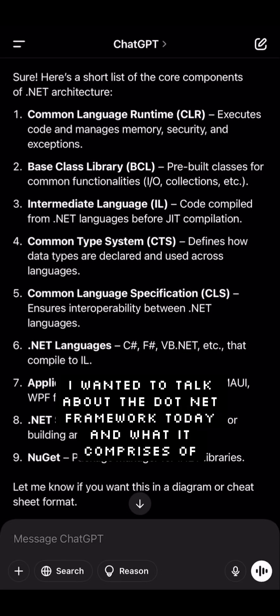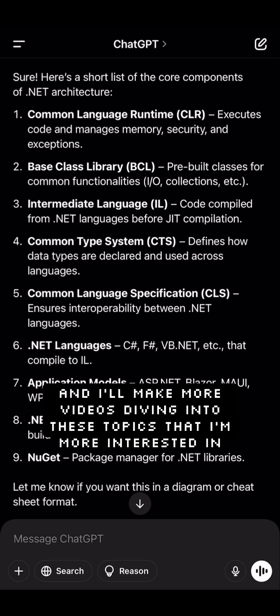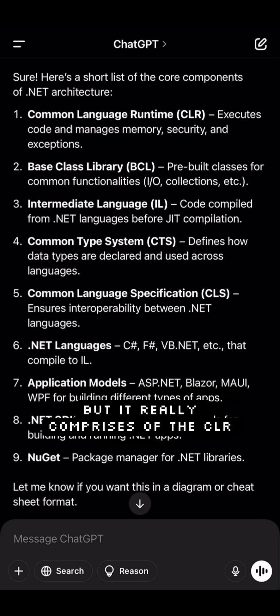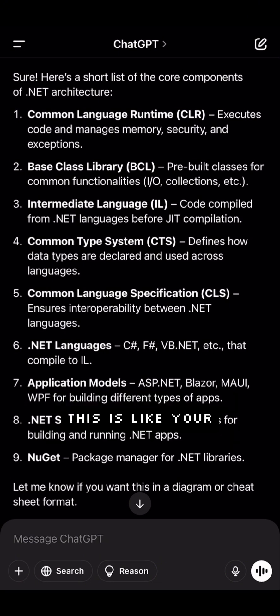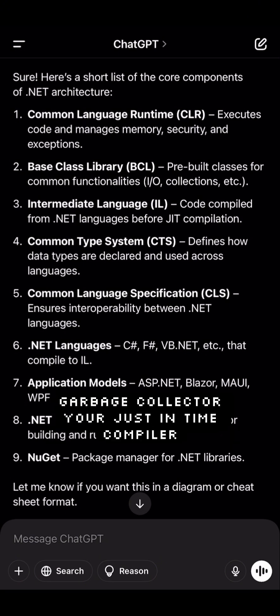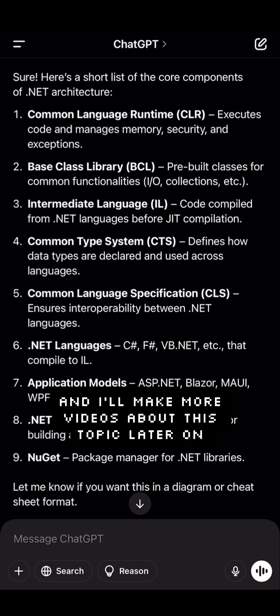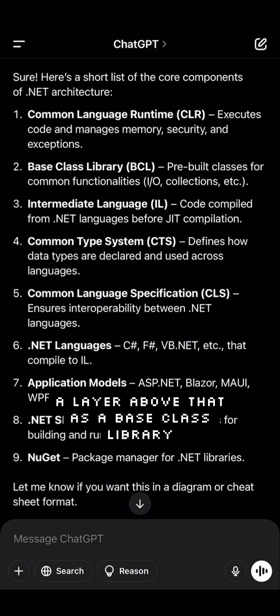I wanted to talk about the .NET framework today and what it comprises. There are a lot of topics here and I'll make more videos diving into these topics. At the core at the bottom is the Common Language Runtime — this includes your garbage collector and your just-in-time compiler. I'll make more videos about this topic later on.